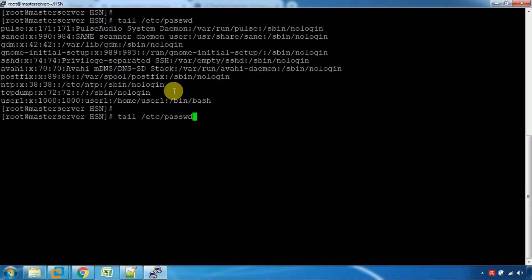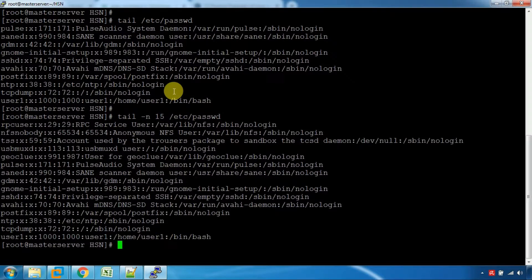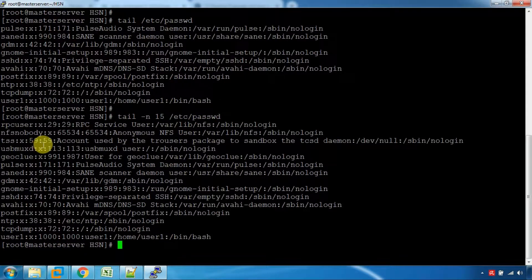If you give the option for 15 lines, you can view 15 lines. If you pass the last 15 lines option, you can view the last 15 lines.